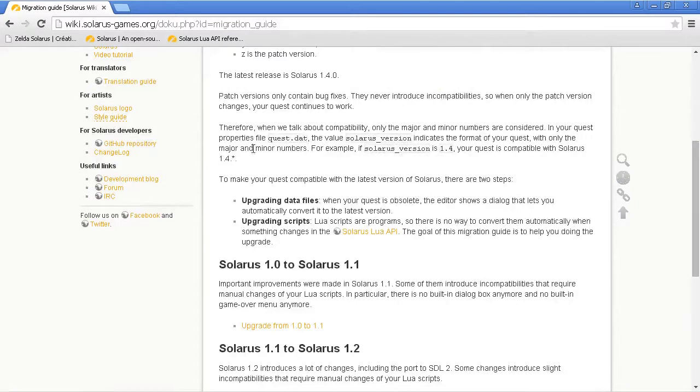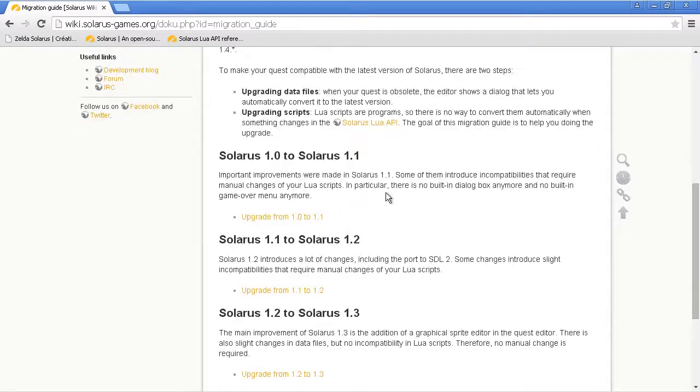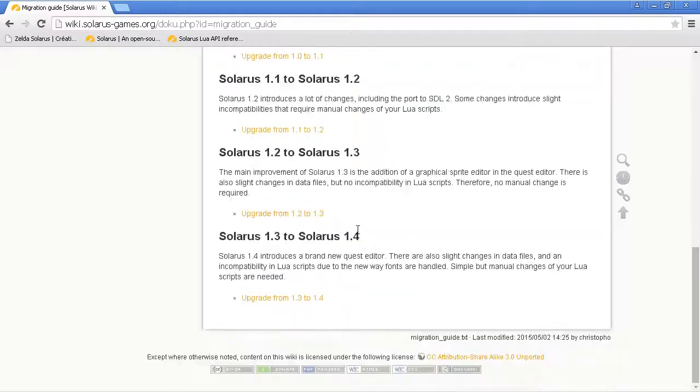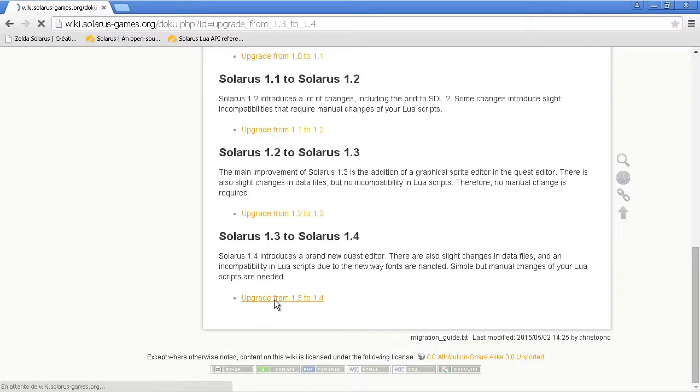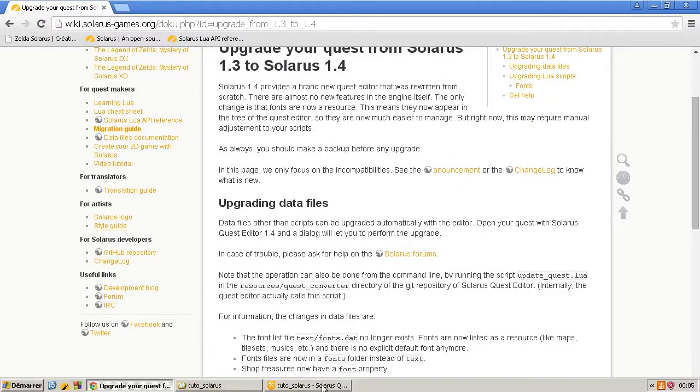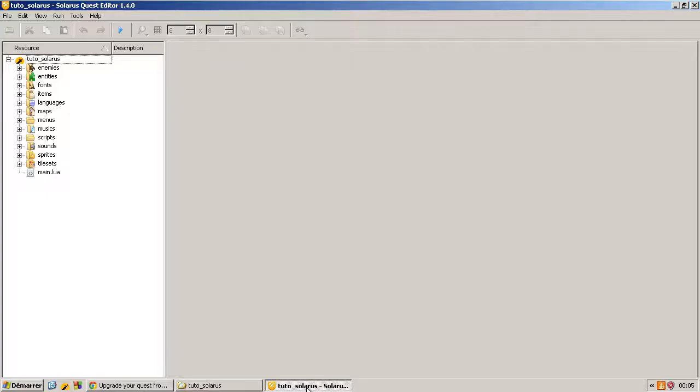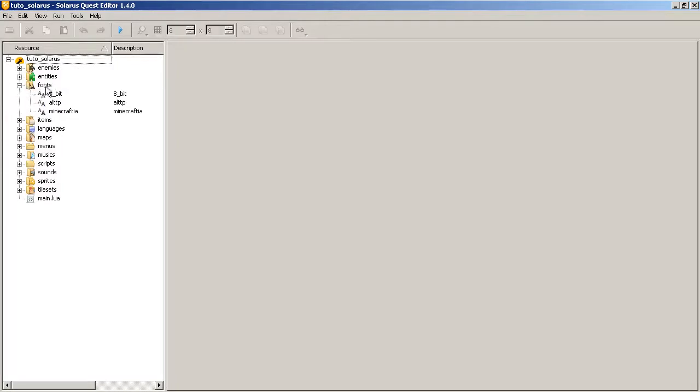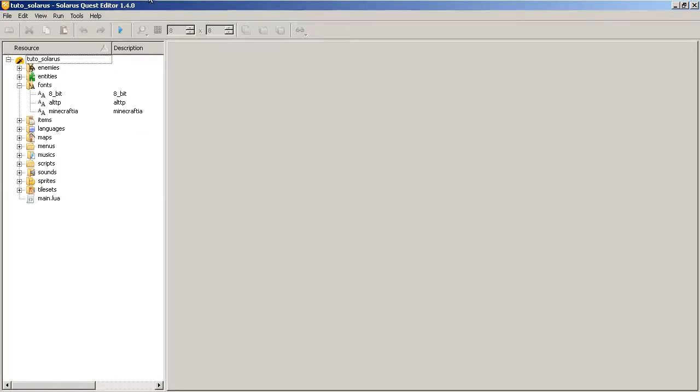And this explains how to upgrade your files, your scripts, from one version to another when there are incompatible changes. The only incompatible change in this version 1.4 is that font files are now managed differently. They appear as a resource here like others, like maps, tilesets, sounds, sprites, etc. This was not the case before. Before, there was a font file that you had to edit by hand. This font list file no longer exists. Instead, fonts are listed here.